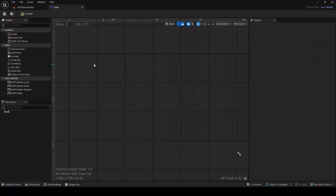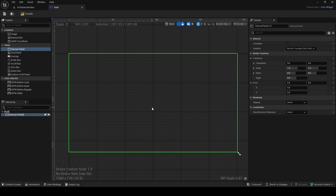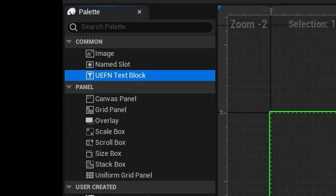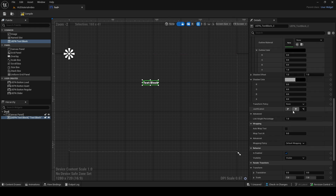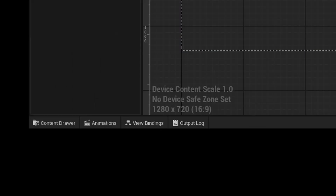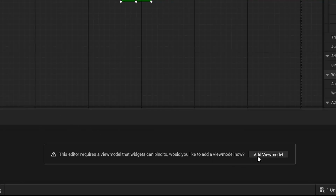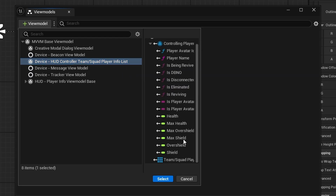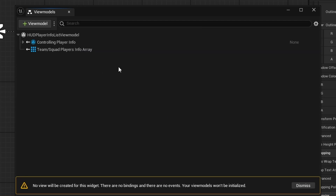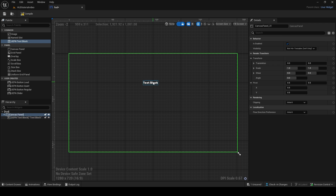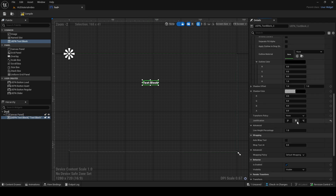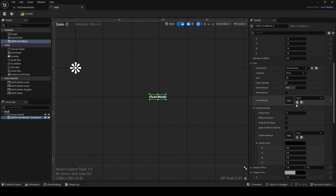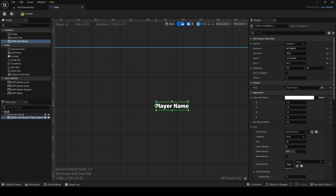We're going to call this our HUD. Now click inside, and the first step is to get a canvas panel and drag that in. With this, we can actually get the values of the player's name, the player's icon or skin they're currently wearing, their health, their shields, and more. We can also check if they're downed or alive. First, I'm just going to add a text block. I'm not going to go in depth about UI alignment — I'm just going to show you the basics of binding. This text block is going to be our player name, so I'll call it player name. Note that calling it player name doesn't automatically get the player's name — we have to do more.